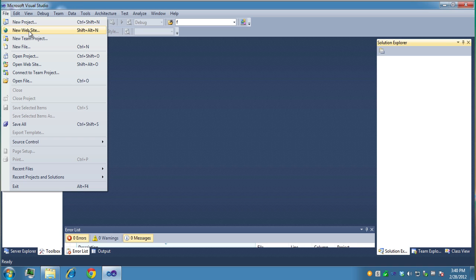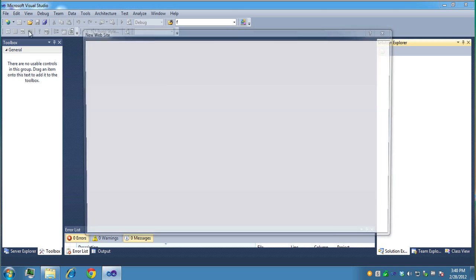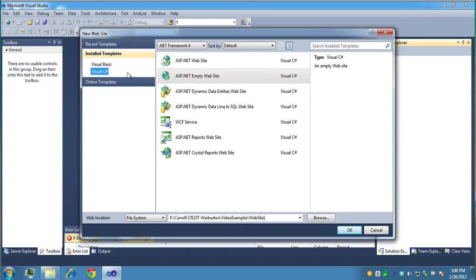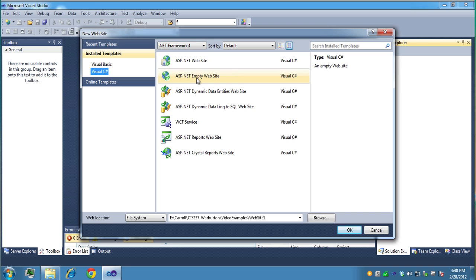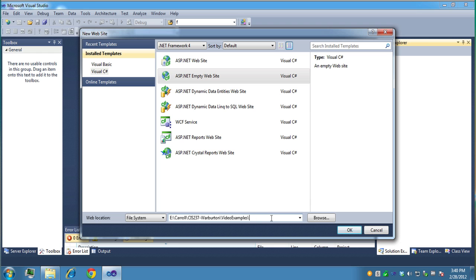I'll explain what that is in a second. So first, let's create a new website, and I want to make sure it's C-sharp. We're using version 4 of the .NET Framework, empty website, and I'll call this example 6.